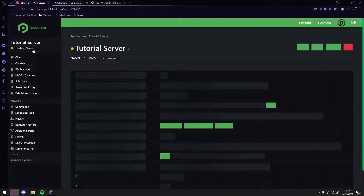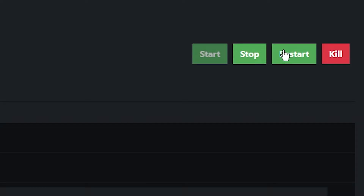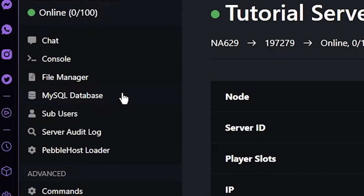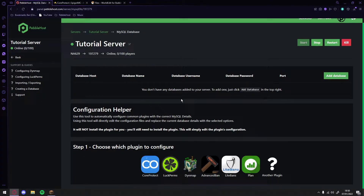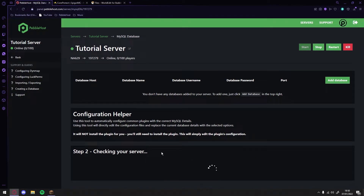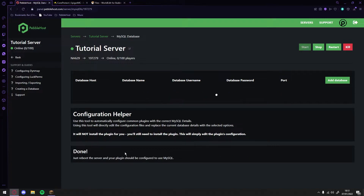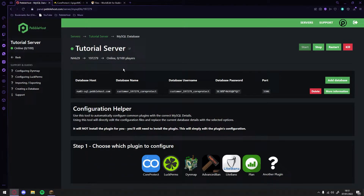We can then click Back. We then want to restart our server. Once our server is back online, before we log on, we want to go to the left and click on the MySQL database. We're now in that tab. We're going to follow the steps at the bottom — choose which plugin to configure, and of course we are installing CoreProtect. Click on CoreProtect right here. It will then check our server to see if we have the file, which we do. Then at step three — confirm — we just want to click Configure. And there we go, we now have our database set up.